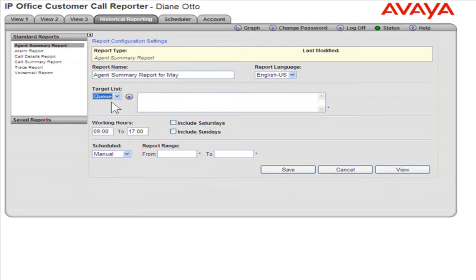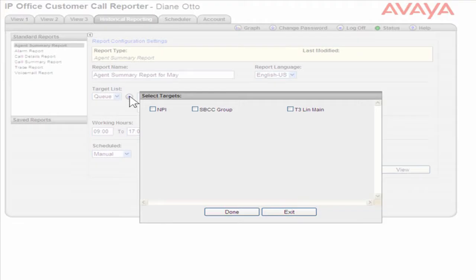Click the small arrow next to the Target List drop-down. Select the appropriate targets for this report.